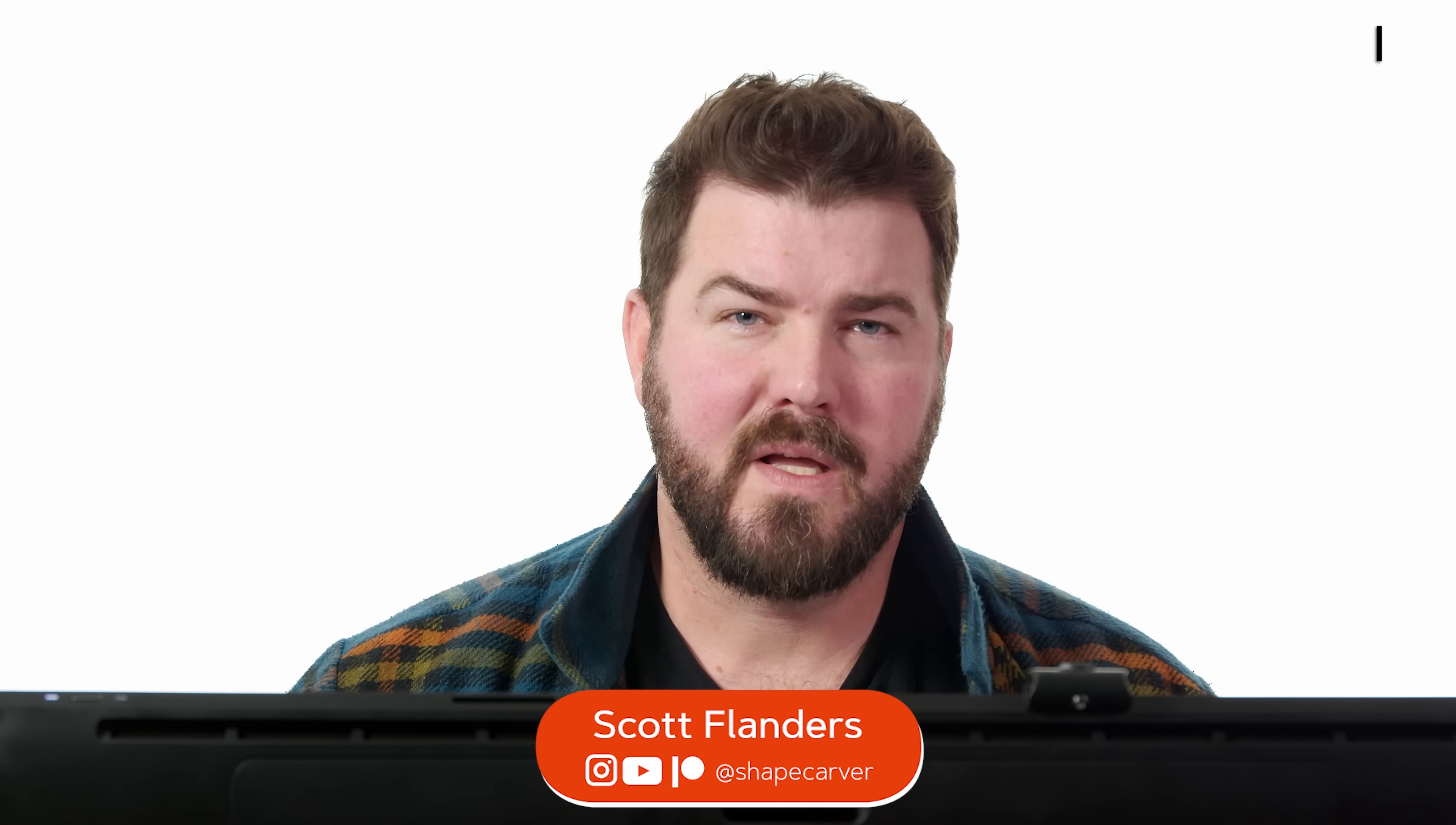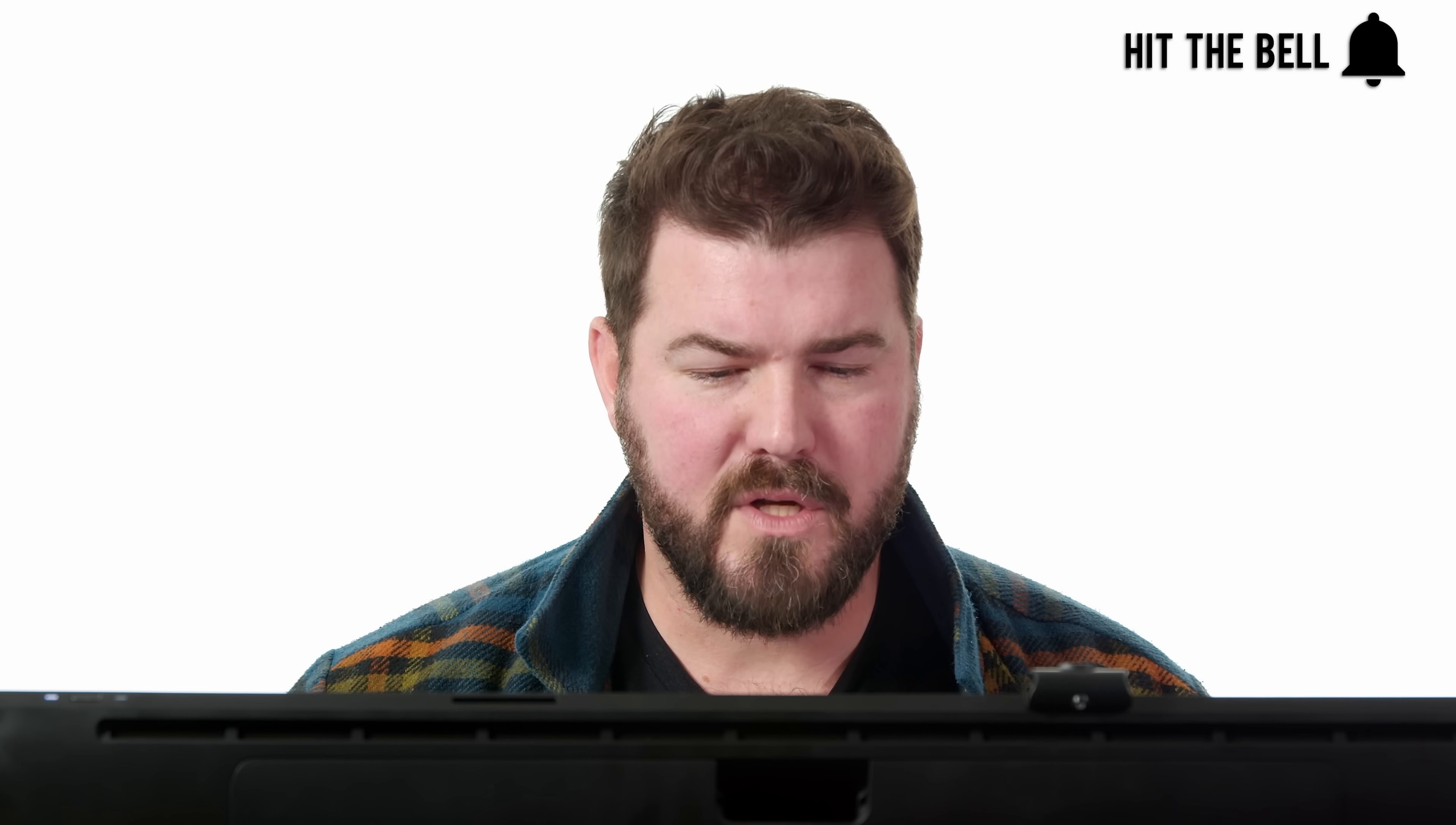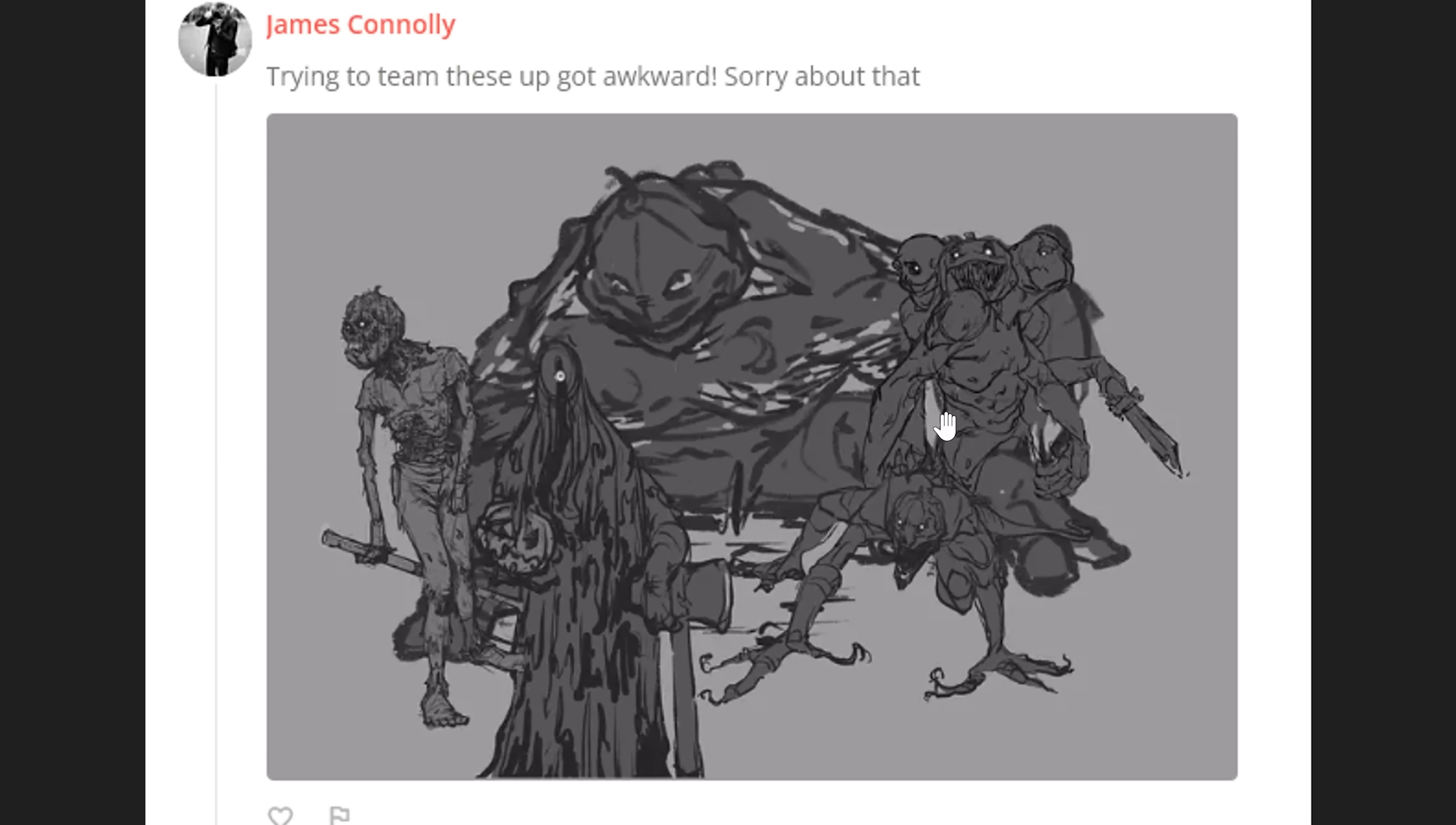Hey guys, we're back in the lab and it's time to go over some feedback on your character lineups. First up is the submission from James Connelly. Oh, this is nice. Whoa, this is sick. These are cool, James.